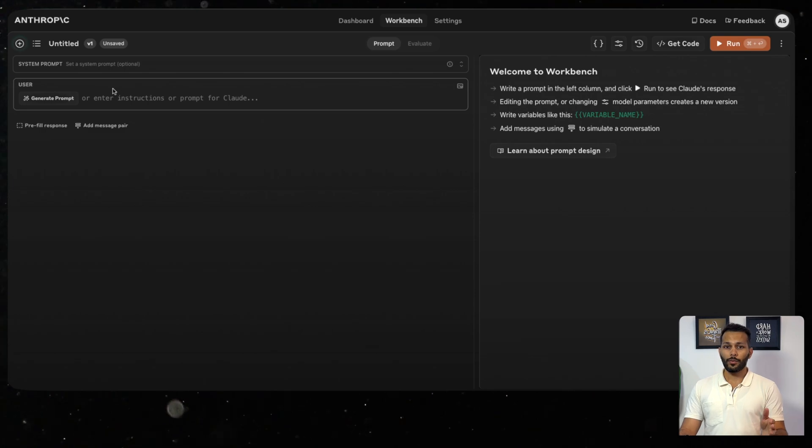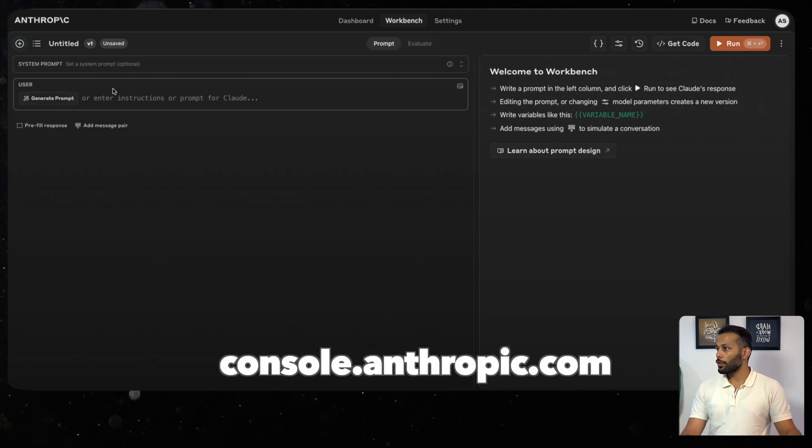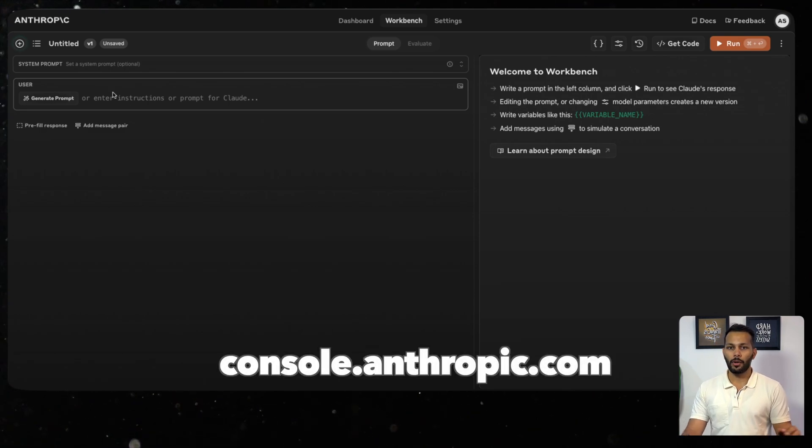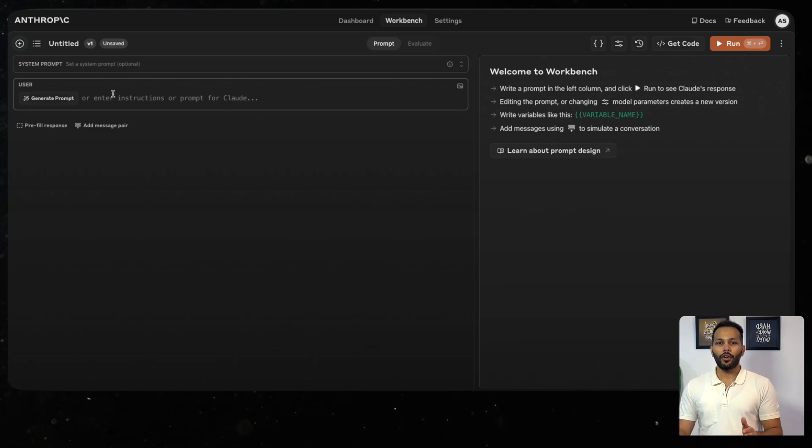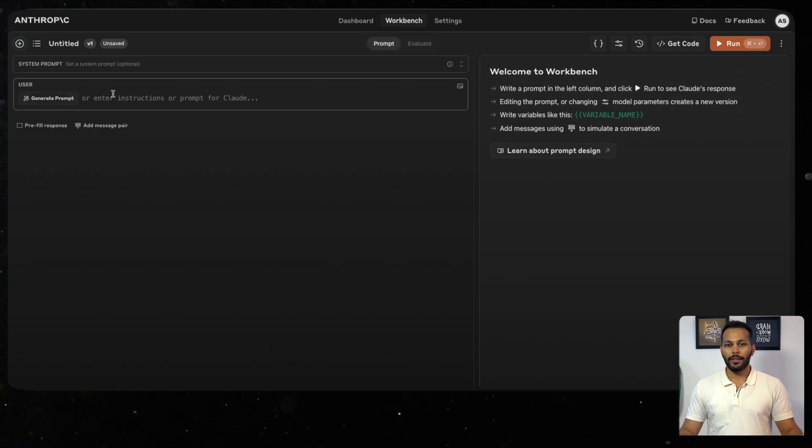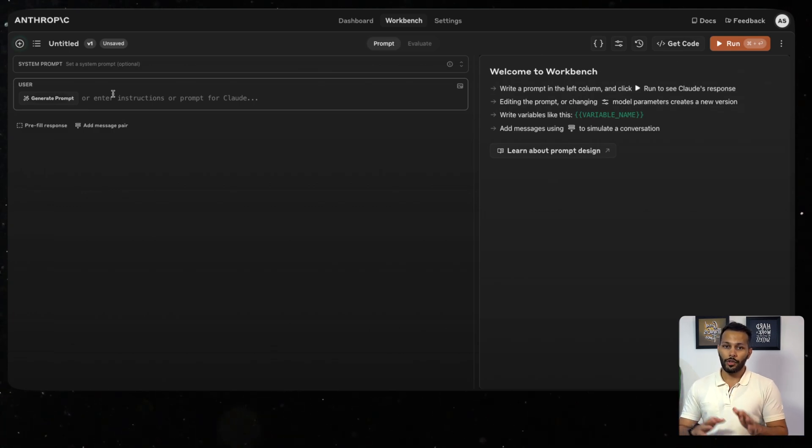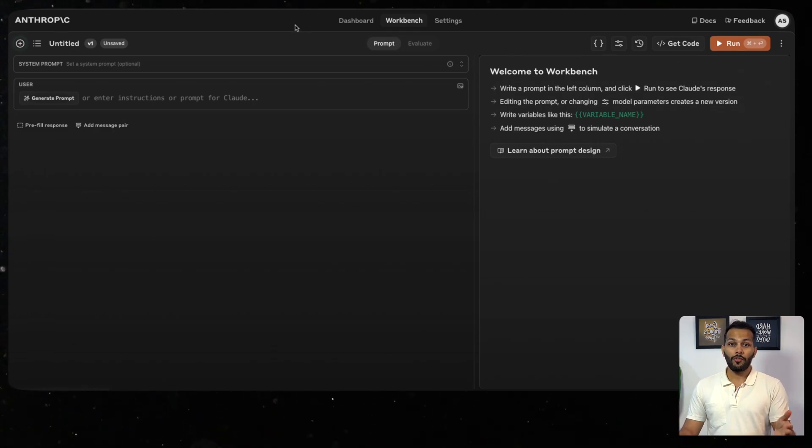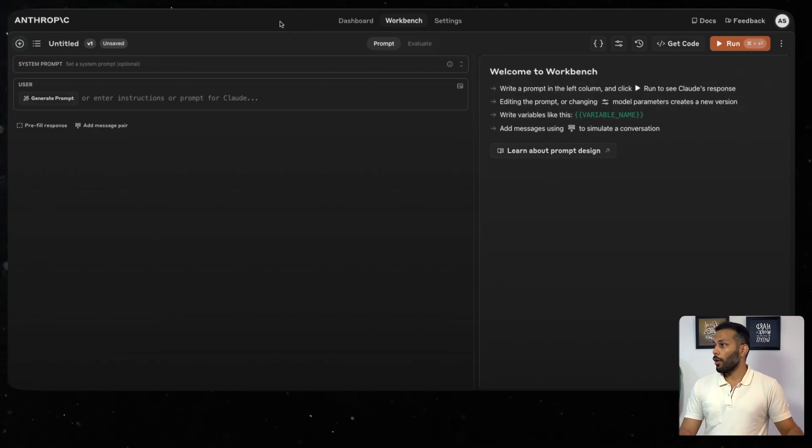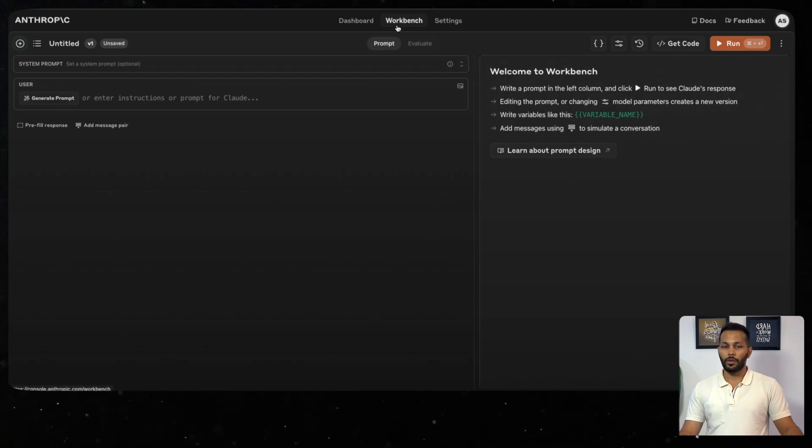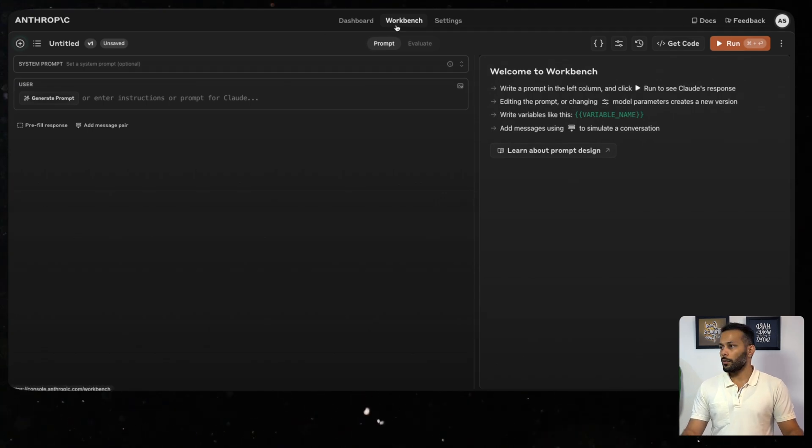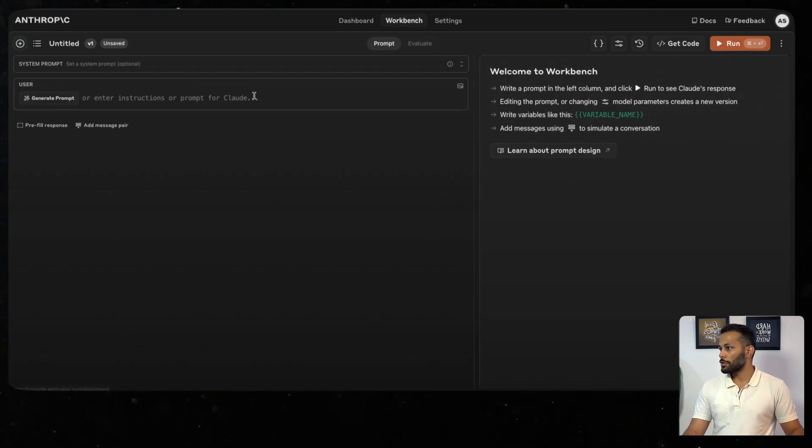To access Workbench, you'll have to go to console.anthropic.com and sign up. Currently, you get $5 of free credit to explore Workbench and see whether it suits your needs or not. I've already signed up and I click on the Workbench tab to see this interface.